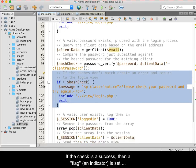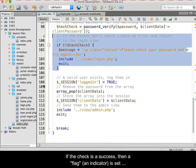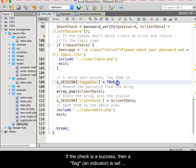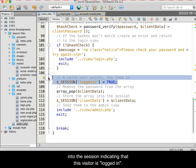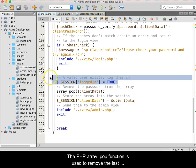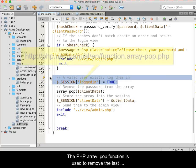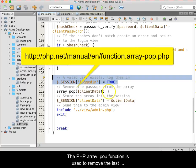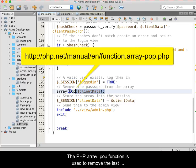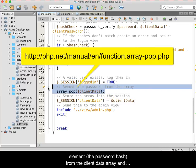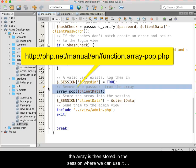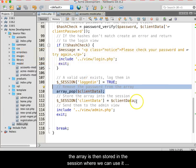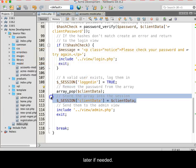If the check is a success, then a flag, also referred to as an indicator, is set into the session indicating that the site visitor is logged in. The PHP array pop function is used to remove the last element, the password hash, from the client data array, and the array is then stored into the session where we can use it later if needed.